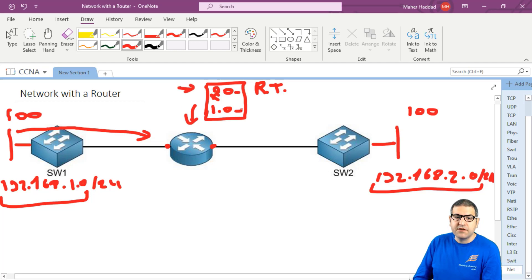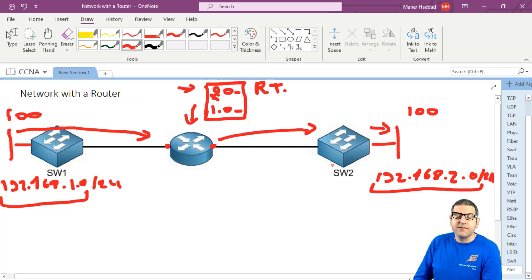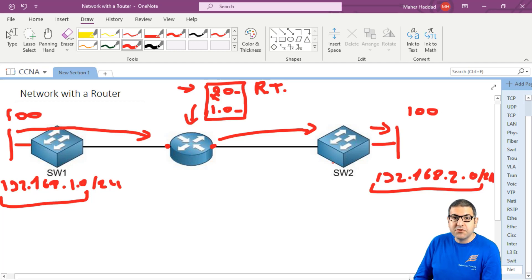It has to go from this interface, and then he will forward it to here, and then this switch will resolve it using the MAC address and send it to the destination. This is what the router can do - he does the routing and it's based on layer 3, based on the IP address.